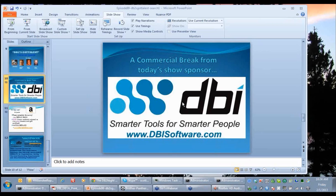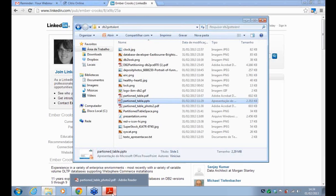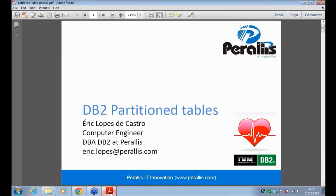Eric, you should see a button there inviting you to show your screen. We can see your screen. Hello guys. Yes, we can hear you, Eric. Welcome to the show. Thank you. Welcome to the show. Where are you based? I'm in Brazil.